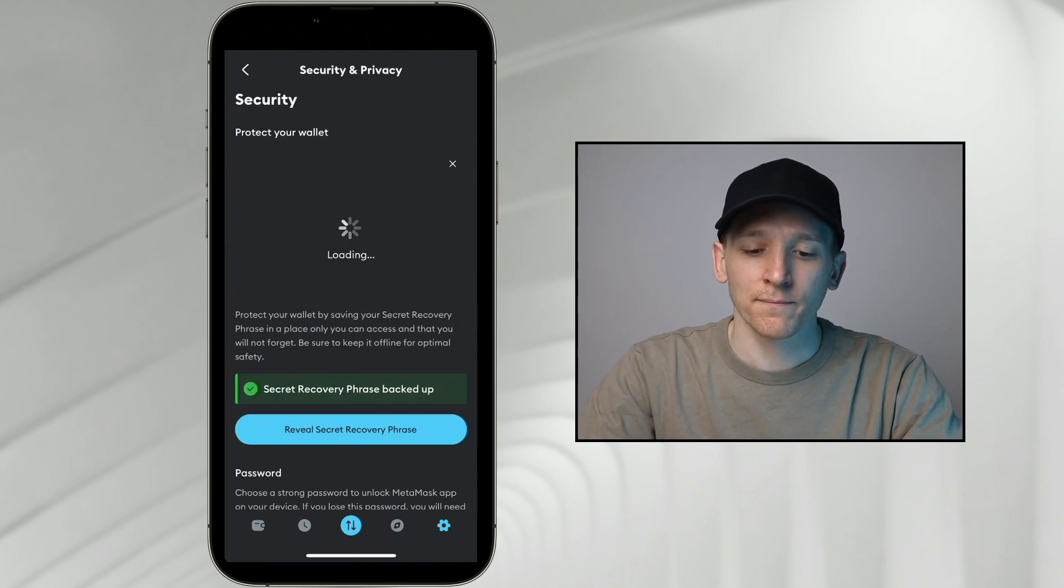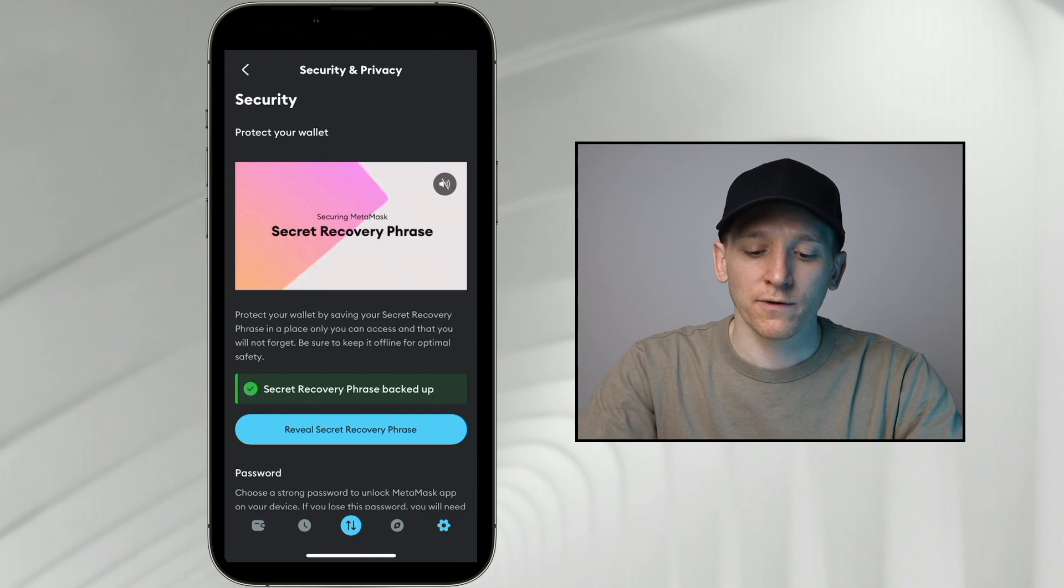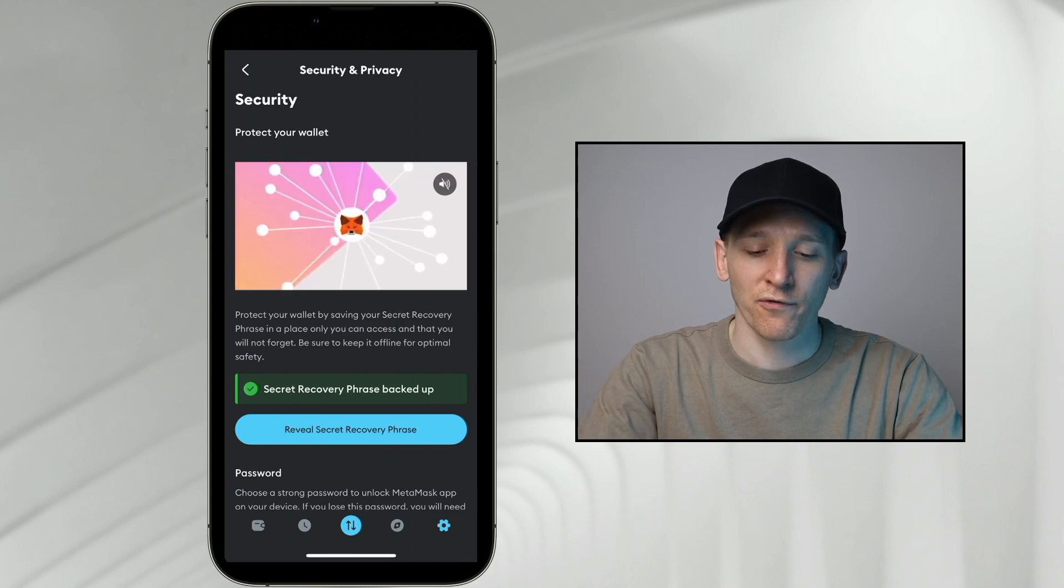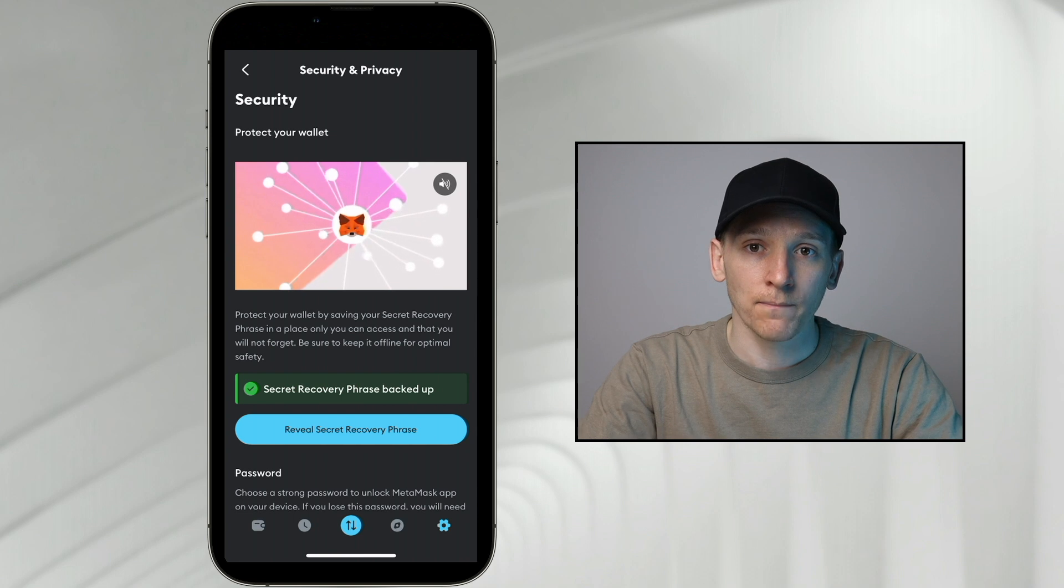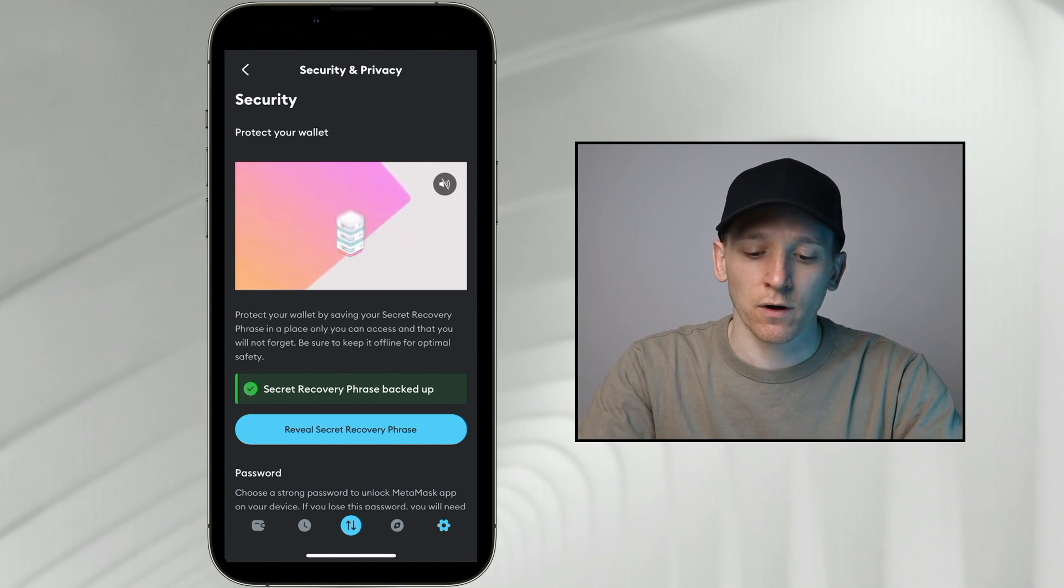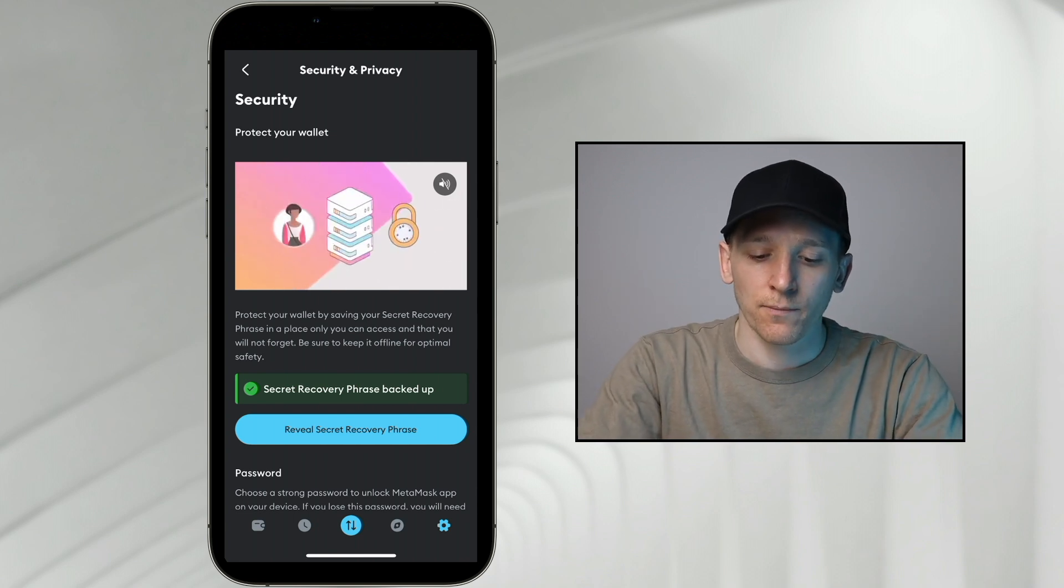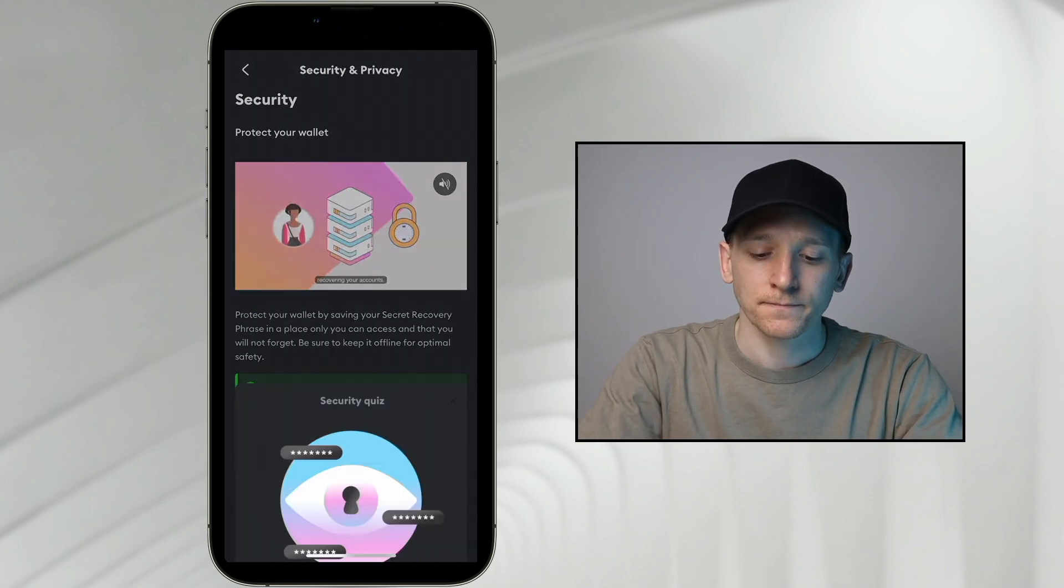Click this, and what we want to do is reveal our secret recovery phrase. This is going to let us recover our wallet in the different application, which is TrustWallet. So we're going to press reveal.